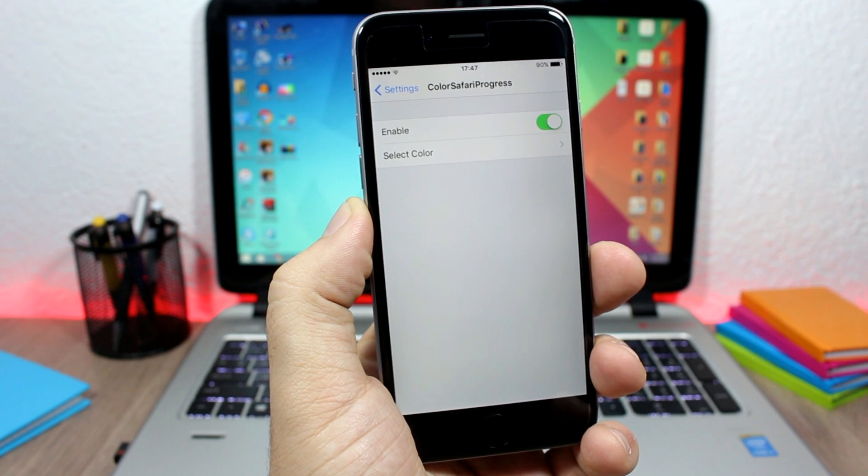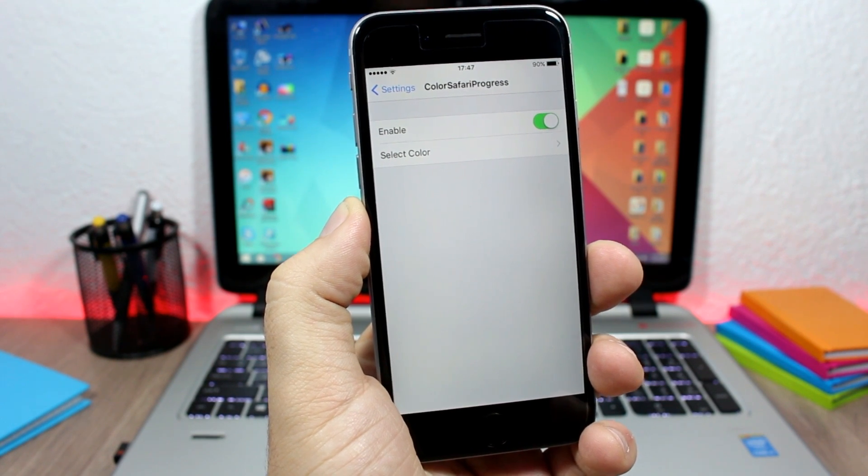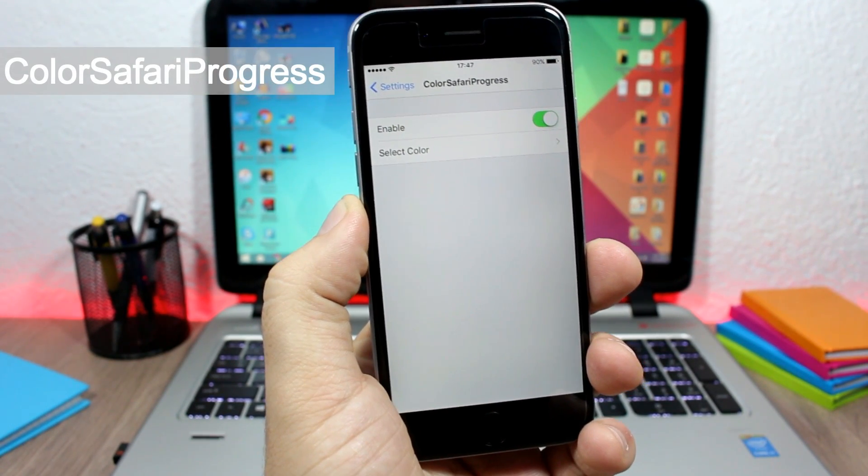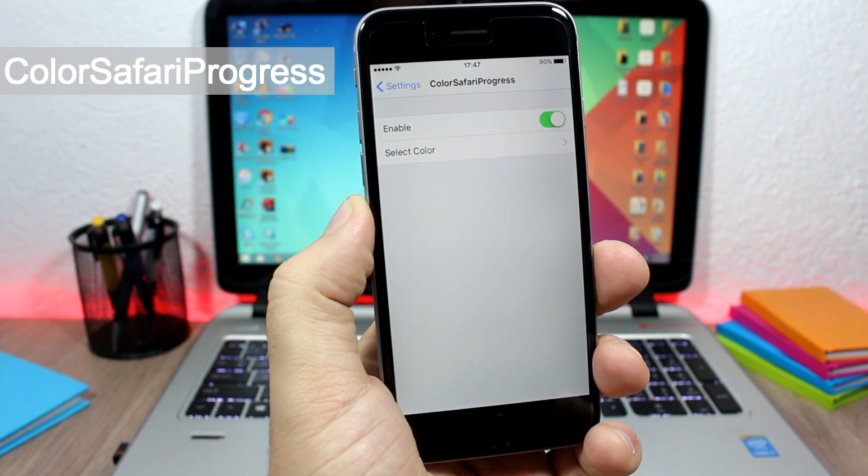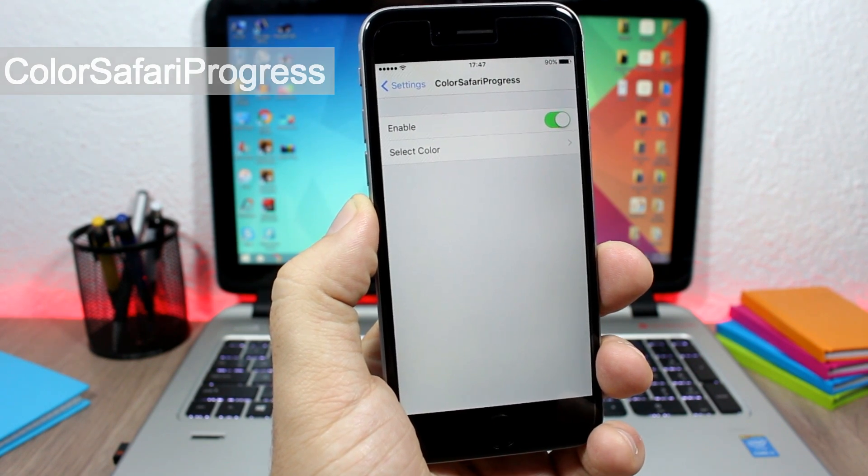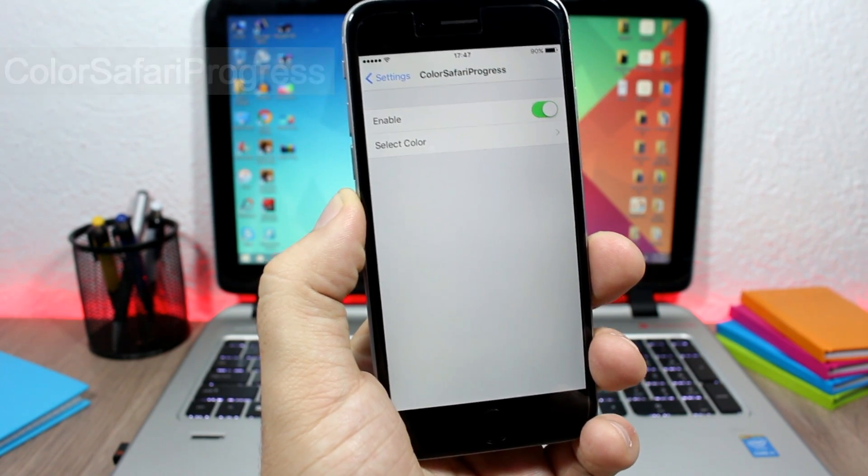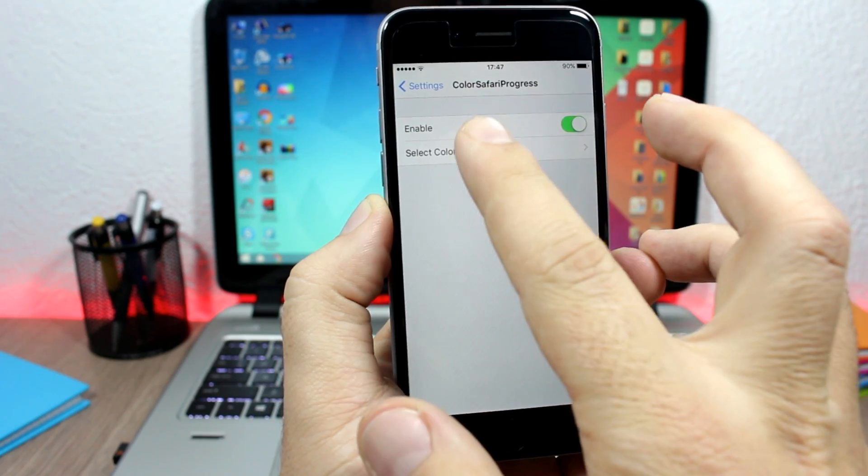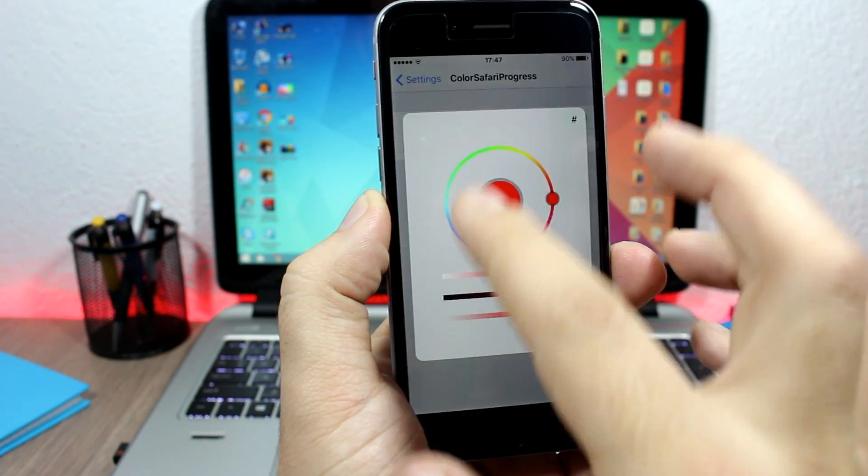And the last tweak for this video is called Color Safari Progress. This tweak allows you to customize the color of the progress bar in Safari. Now to do that, you need to go to your settings, enable it, and then here you have select color.